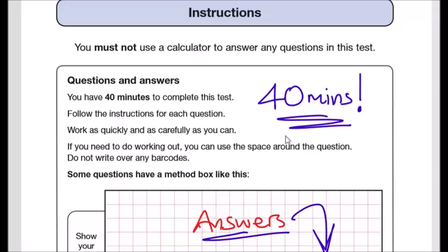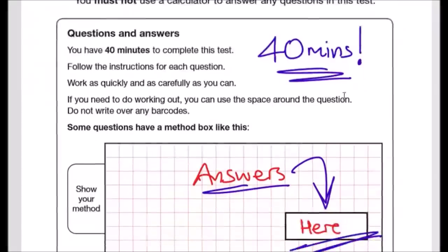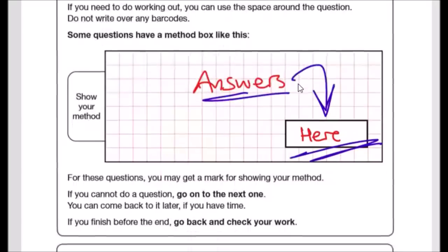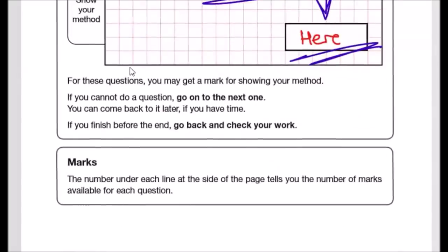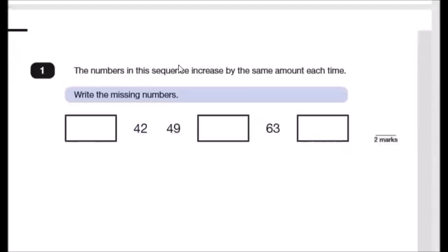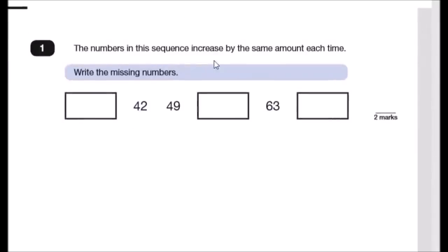As usual, you cannot use any calculator. For Key Stage 2 maths you've got 40 minutes to answer, and every final answer must be in a white box. You can show your working out in the squares provided — for the exam, please do it inside the pink box. Marks are given accordingly, so let's start with question 1.